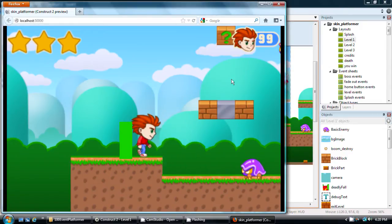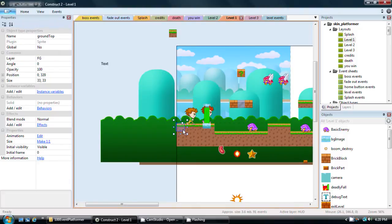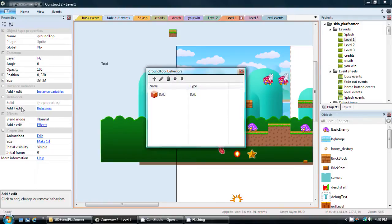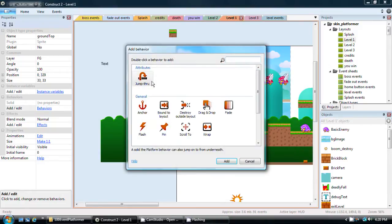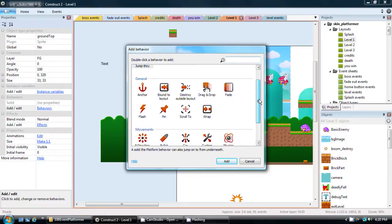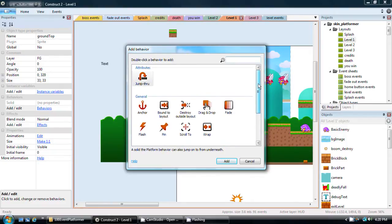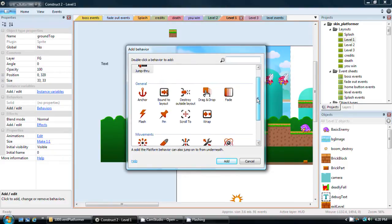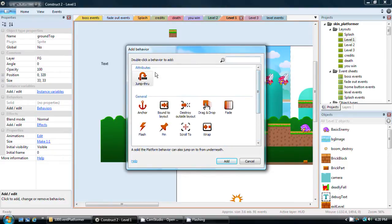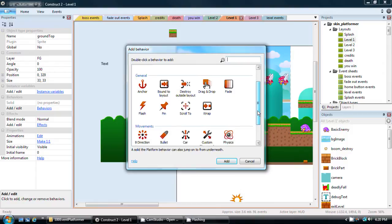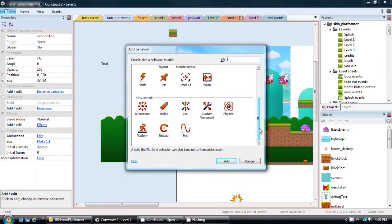The other thing I needed to do was to give all of the ground tile objects a behavior called solid. The way you do that, to give any kind of behavior to a sprite or another object, is to click on add and edit under behaviors. Then click the plus, and then you just pick. Jump through is a platform that you can jump up from beneath, but then when you're falling down you land on it. The other option is solid, which would usually be up here too. But because I already have the solid behavior, it doesn't give it to me as an option.